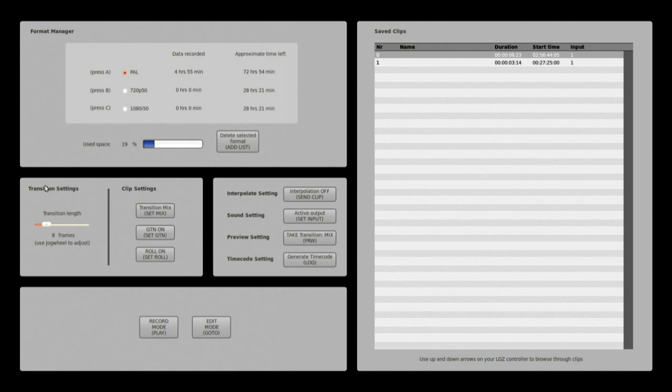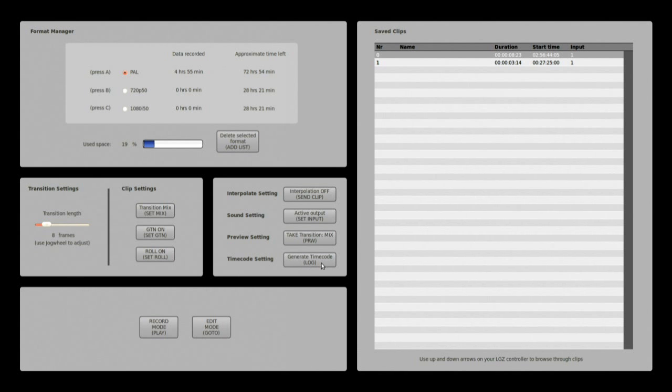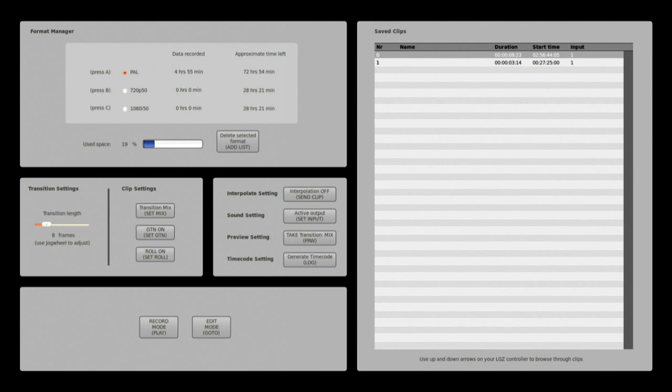So below here my format manager I have transition settings and here I have some other settings I will now go through. These settings are by default normal and easy to use.